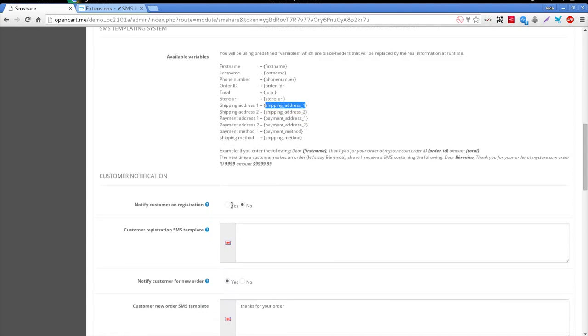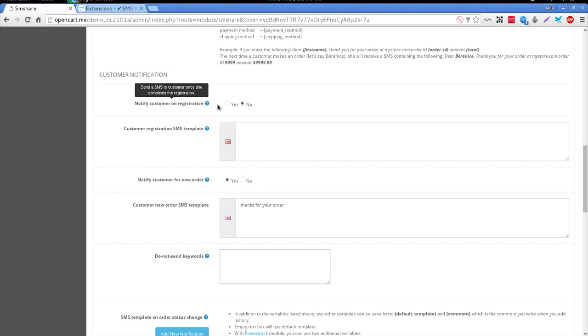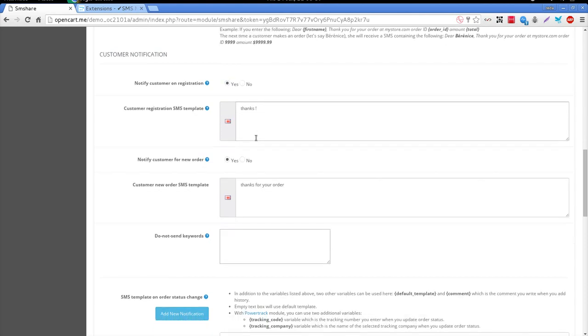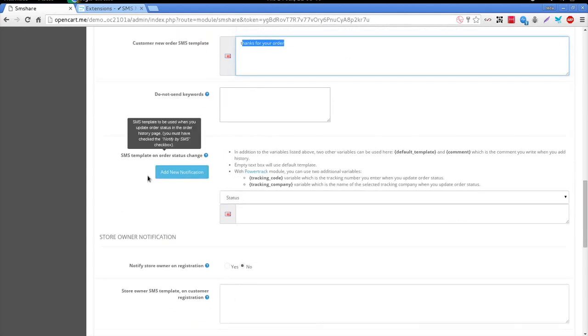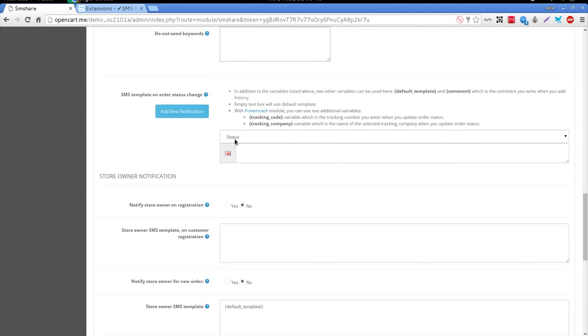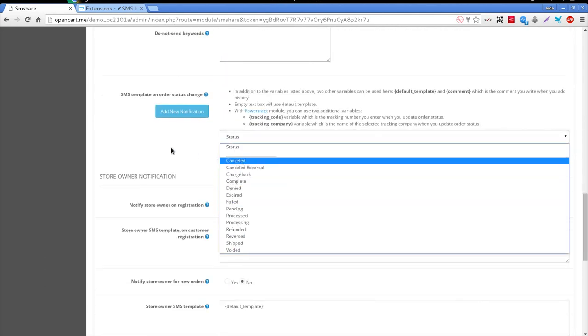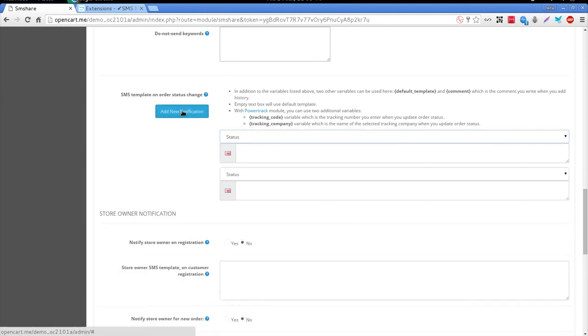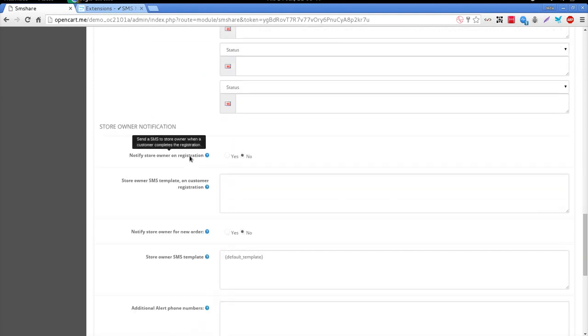In fact, you can send SMS to customers on various occasions: at registration, on new orders, or when you update their order status. All these notifications can be sent to store owners too.